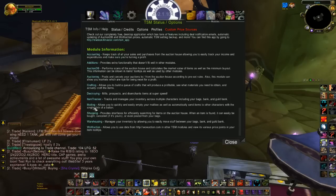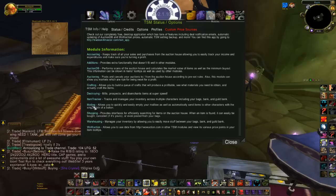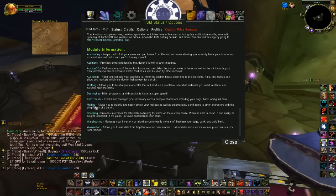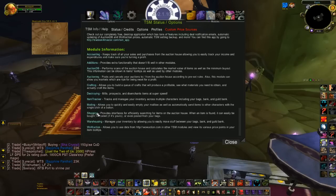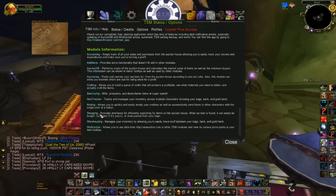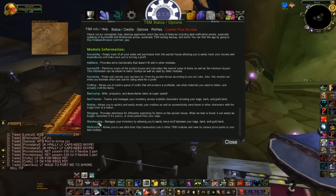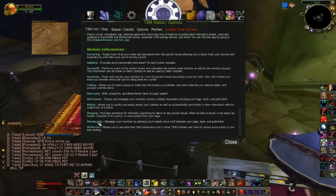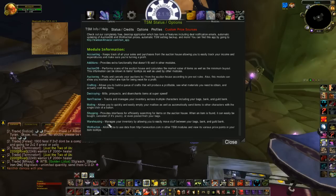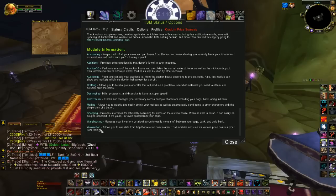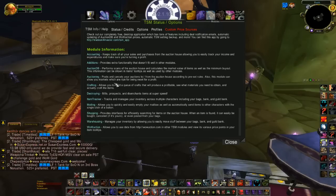Mailing — if you want to quickly mail items in groups to one toon or another, you need this one. Shopping — if you plan on buying anything with TradeSkillMaster off the auction house, you'll need that. Warehousing for storing items in your bank or moving items from your bank. And WOW Auction is another optional one, which is similar to the AuctionDB.